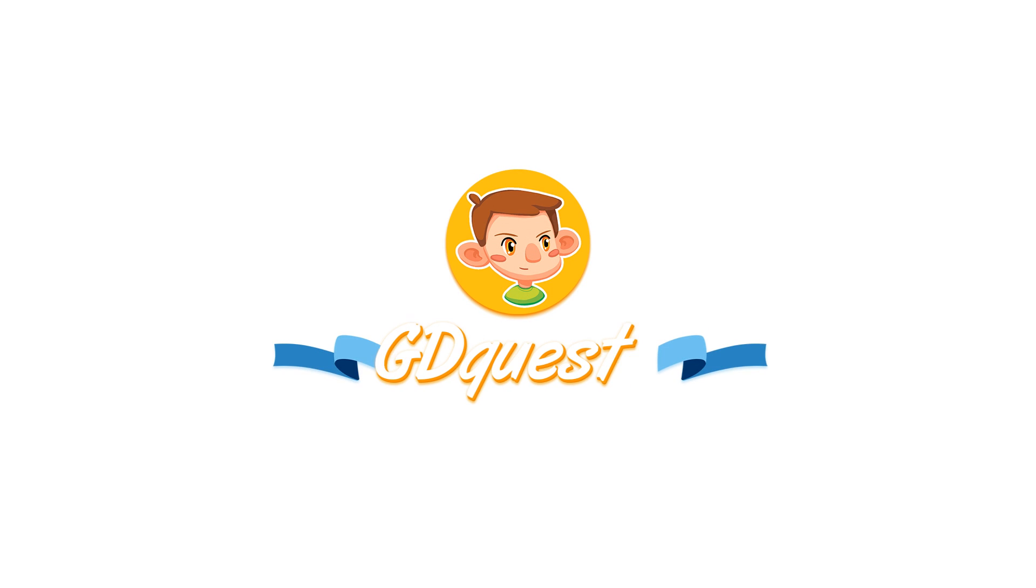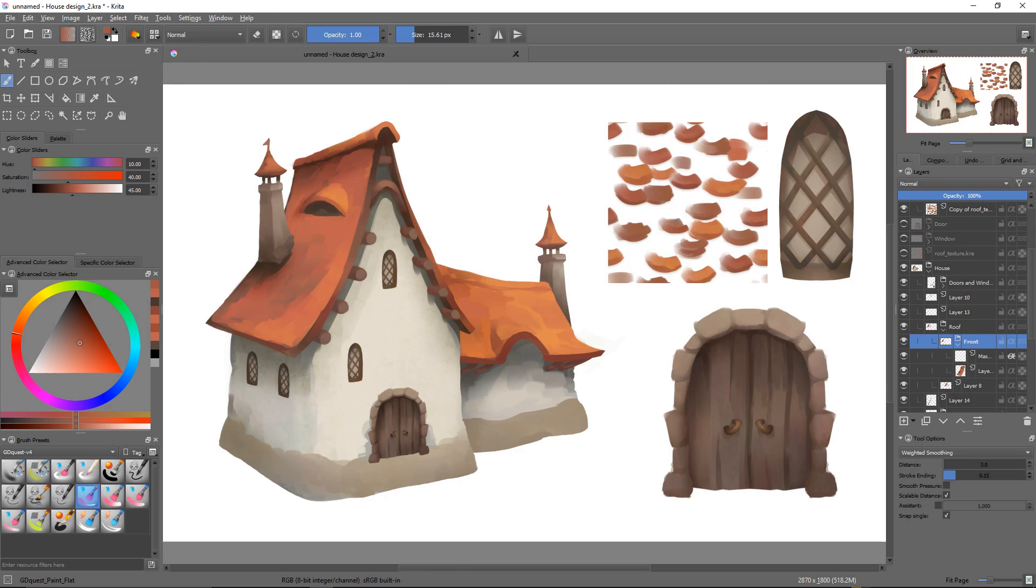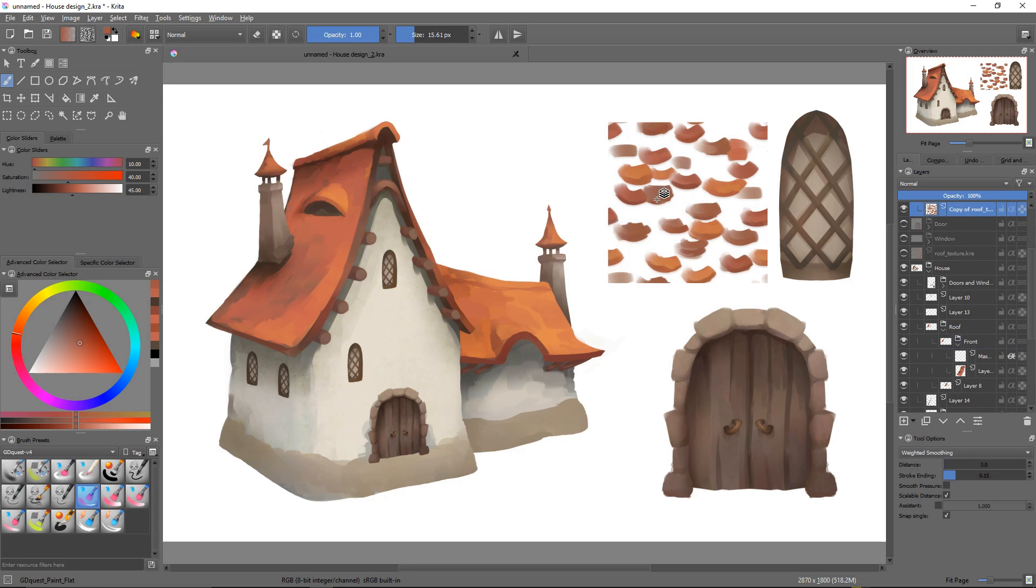We need to find a way to conform the roof texture to that round surface, that roof itself. Krita provides three tools for that.